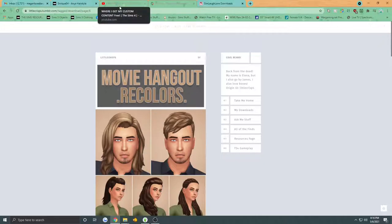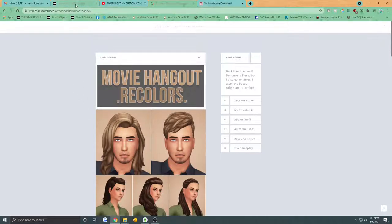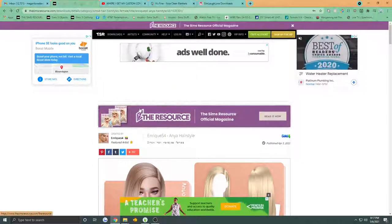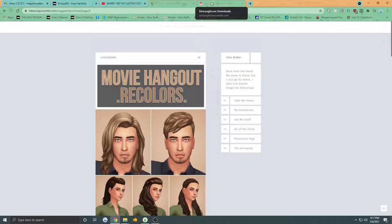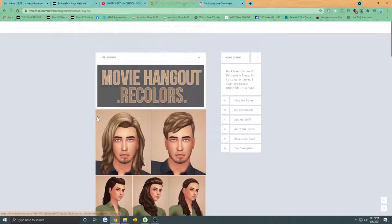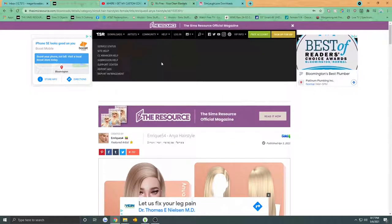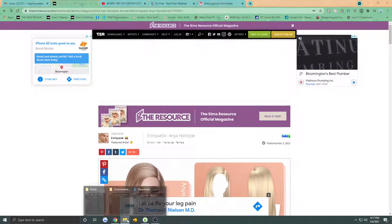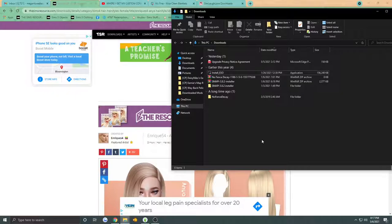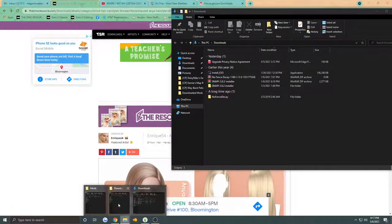You guys know how much I love installing custom content and stuff like that, and I decided maybe I should give it a shot and try to download it. I ran it, and I came across a problem — whenever I would download something, like from The Sims Resource or somewhere else, it showed up as a Sims 3 pack.